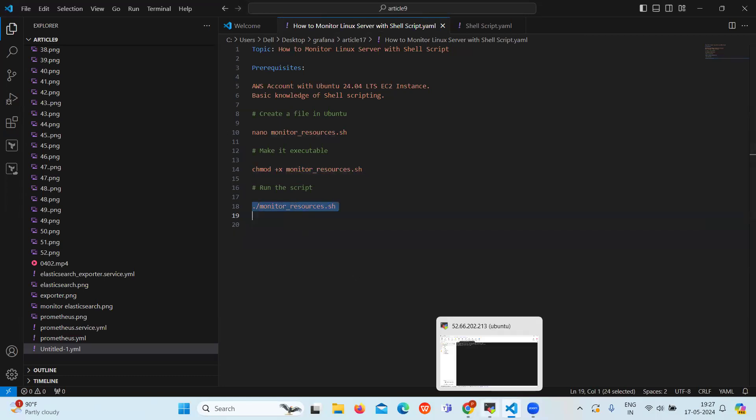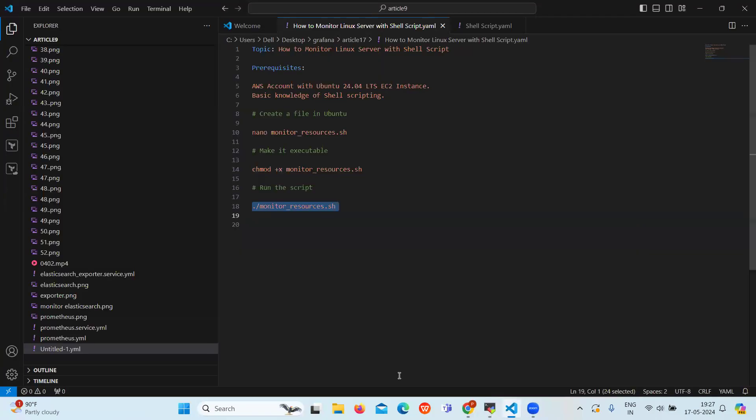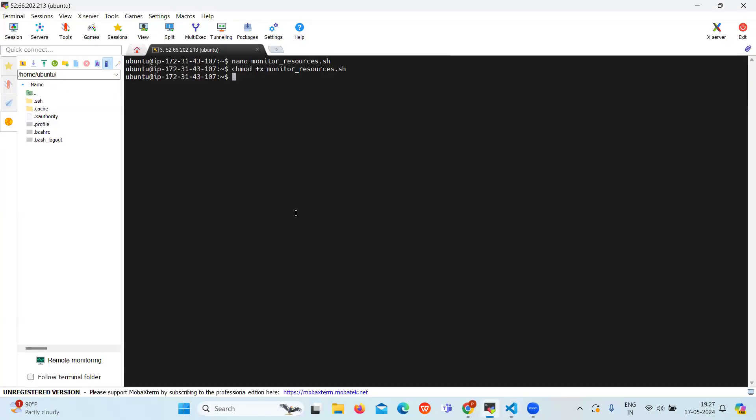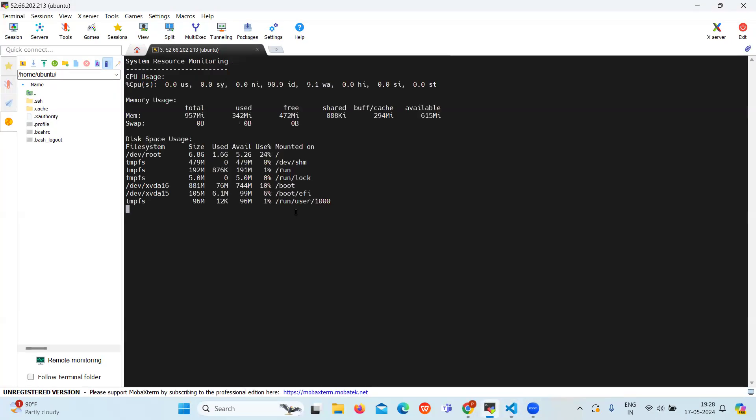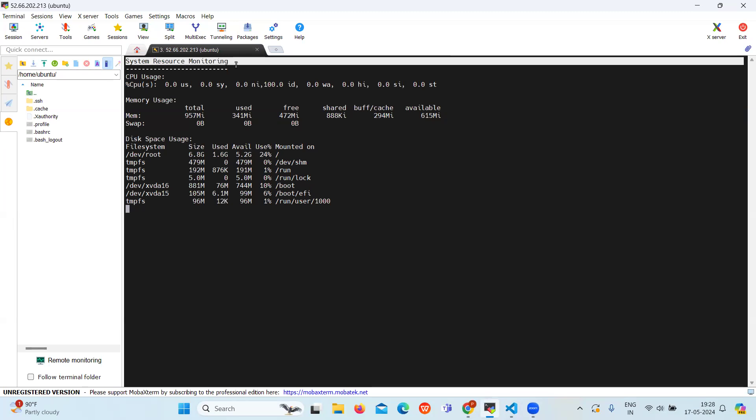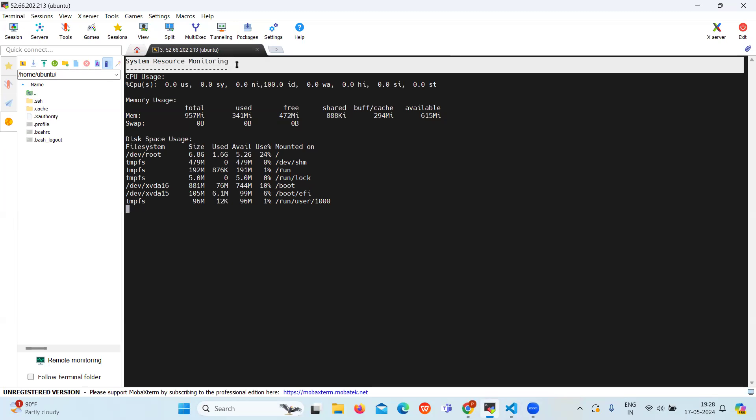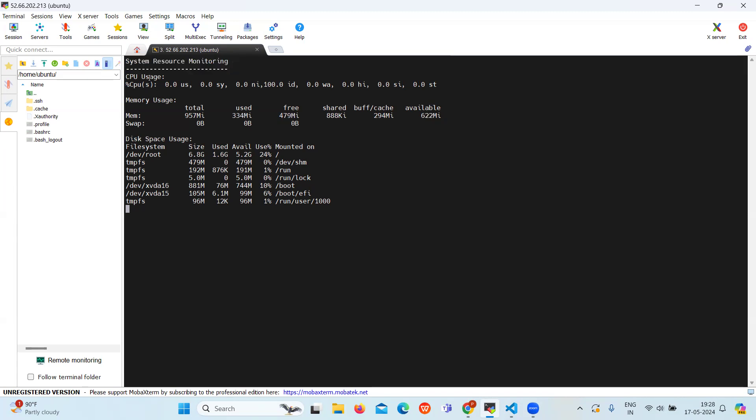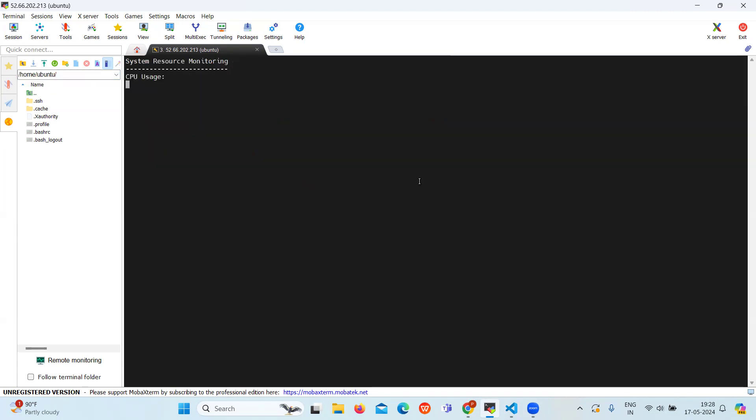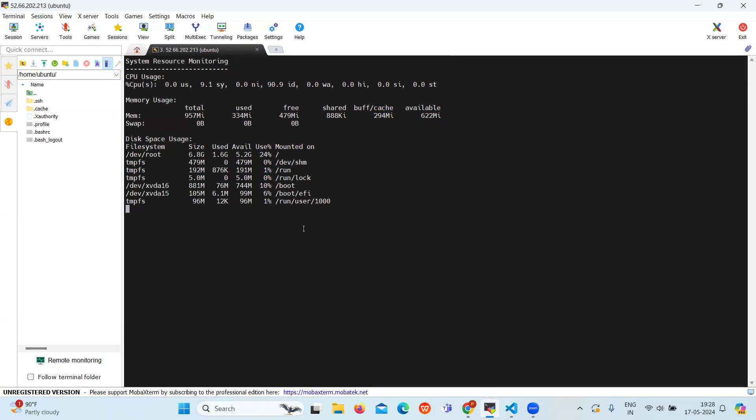So as you can see, our script is running successfully and it will show you the resource and monitoring output. You can see the CPU usage.